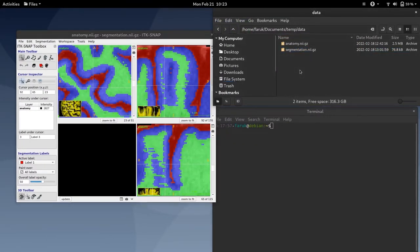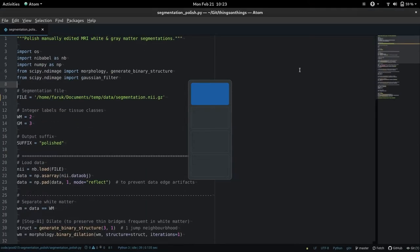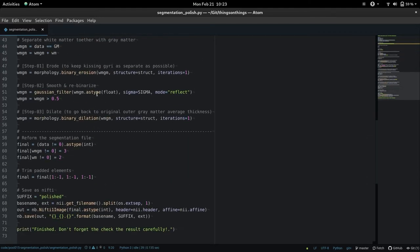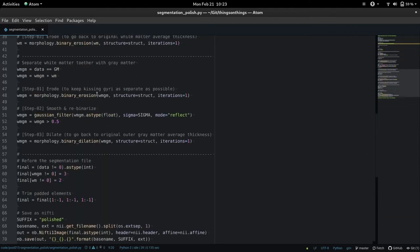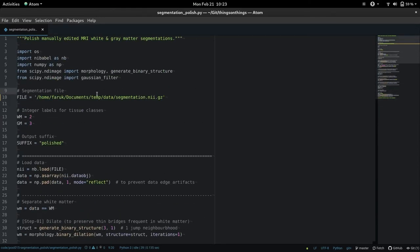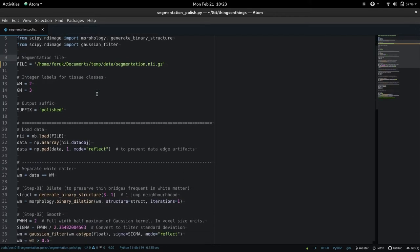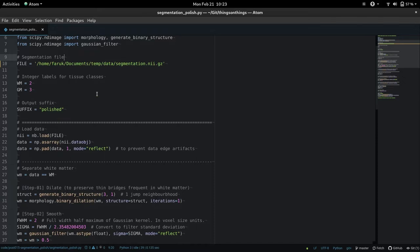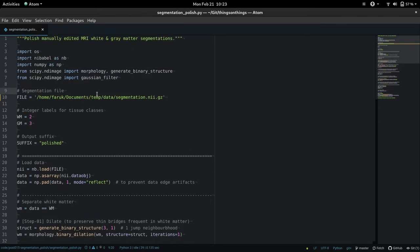So I'm going to link in the video description a script. But basically I have written a Python script that uses simple image morphology operations like erosion, dilation and a bit of Gaussian smoothing to regularize these borders.